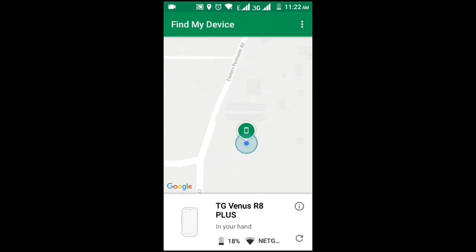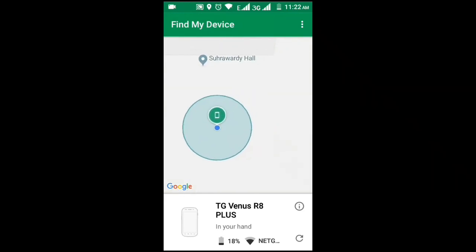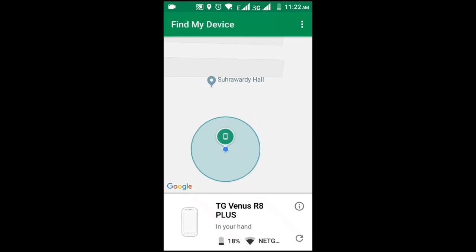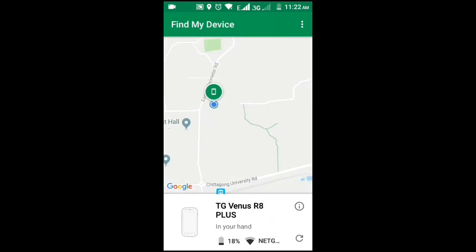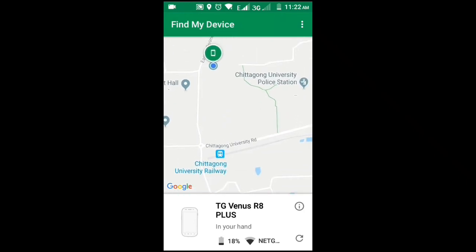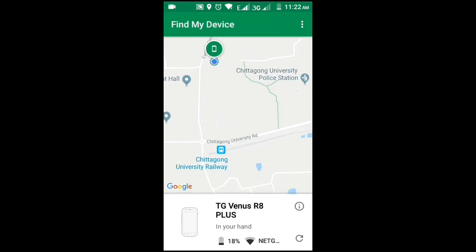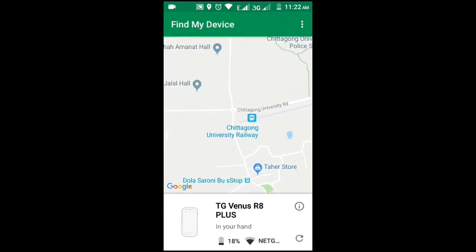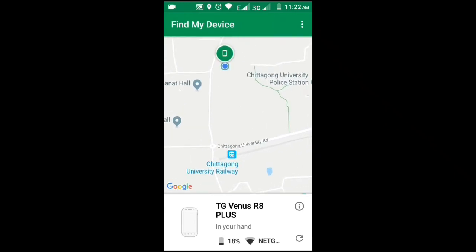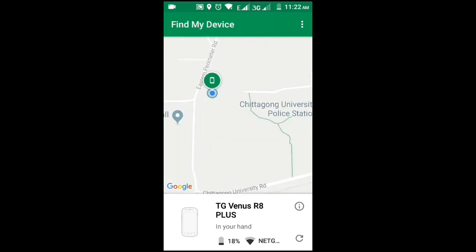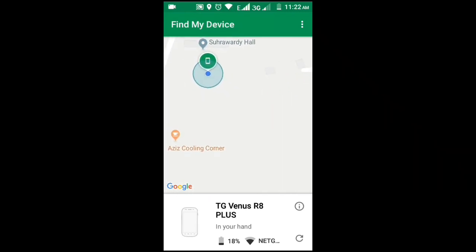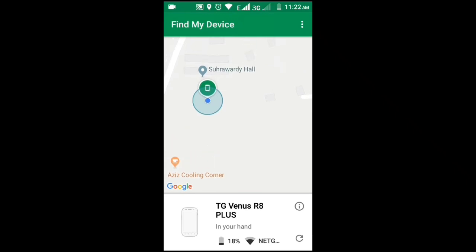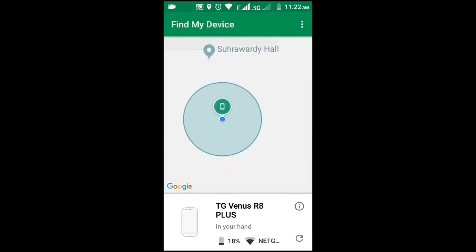Yes, it's finding. It has found my location. Yes, it's showing my location - Suhrawardy Hall, that is situated here at Chittagong University, Bangladesh. The hall and around my house location are also showing. Venus R8 Plus device is in my hand, showing.